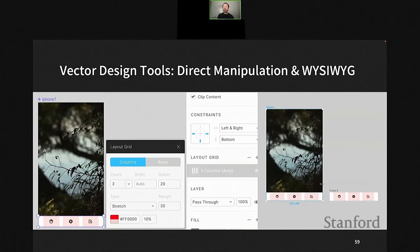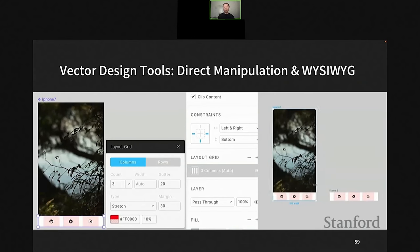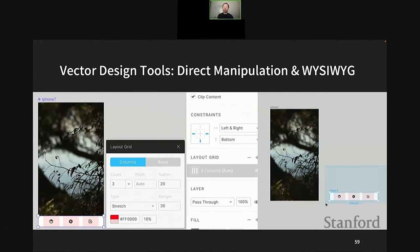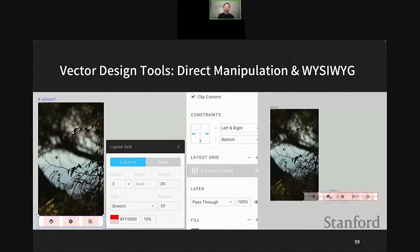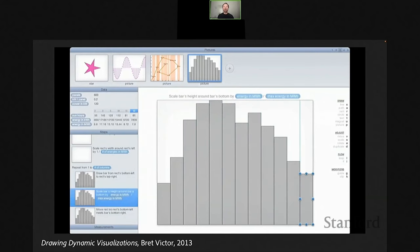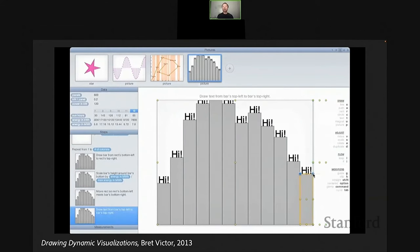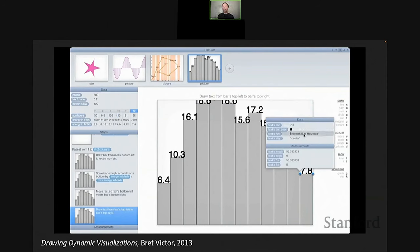We also see tools like Figma, which features responsive design — set up some constraints and dynamically resize an object, and all other objects respond accordingly. Can we achieve something like this for data visualization creation? This has been a problem people have been exploring for a while. When I was at Stanford, I attended a talk by Bret Victor where he first proposed drawing dynamic visualizations — you can draw bars, populate them with data, directly manipulate text labels, map data to label content, change colors, and dynamically change scales.